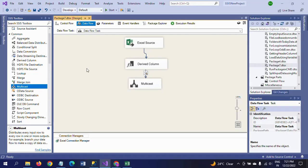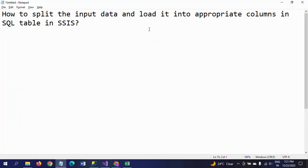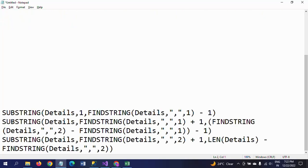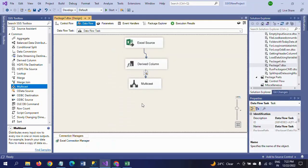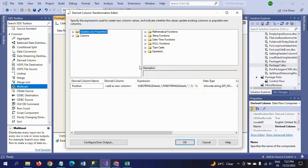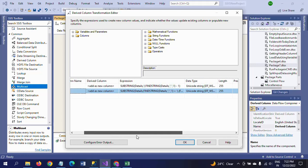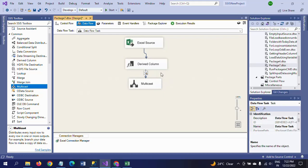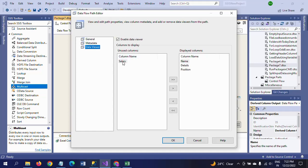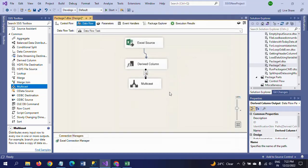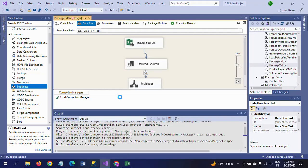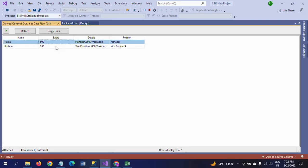Now we want to separate the salary. In the Derived Column, I'm adding a second entry for salary. I'm taking the expression, dragging the salary column, and starting the package again. Salary is successfully separated.